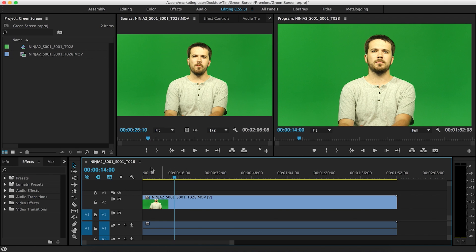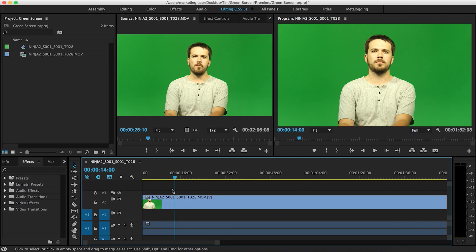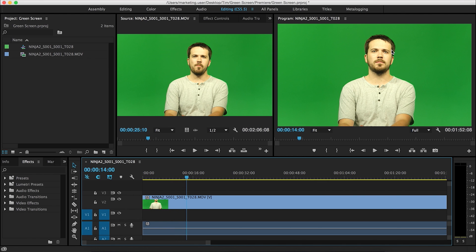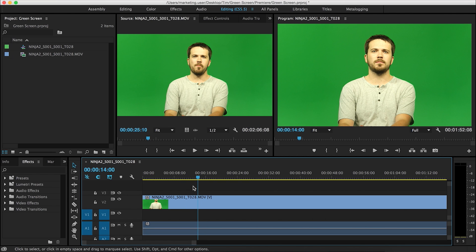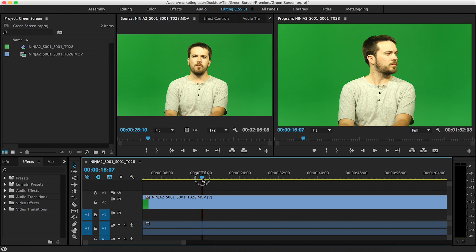I just dragged this footage into my project and made a new timeline. As you can see, it's just me in front of a green screen — a very evenly lit green screen background. Make sure not just your green screen is well lit, but your subject is well lit as well. I'm in studio lighting here. You should have a key light, a fill light, and a back light. If you're curious about lighting, comment down below and I will make a lighting video.